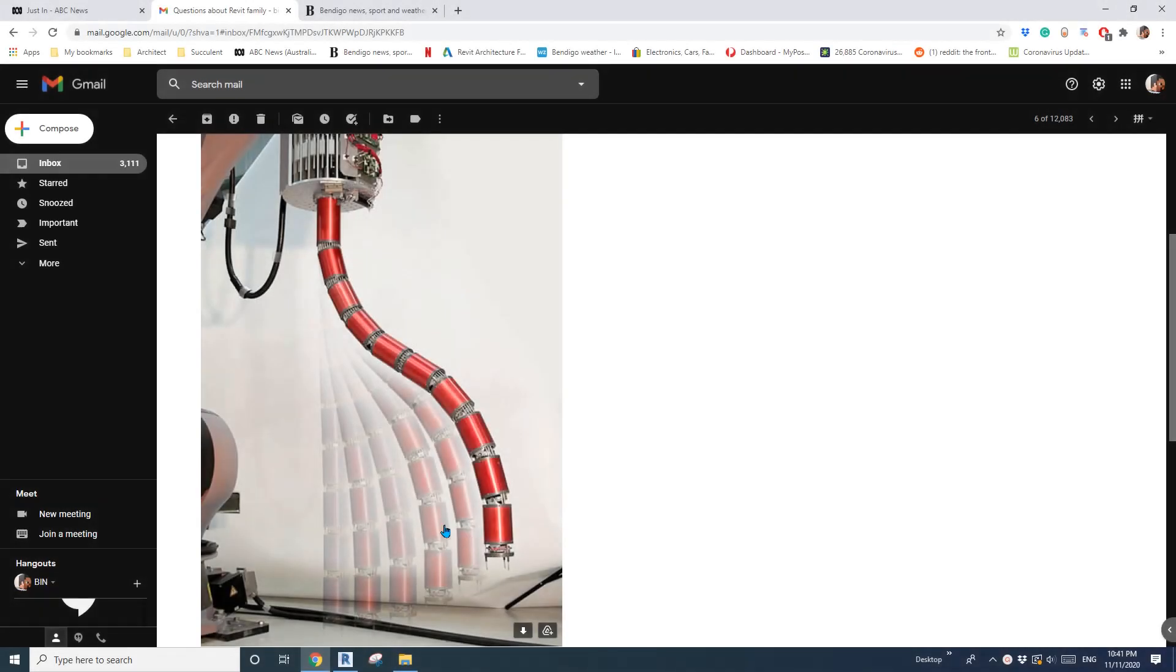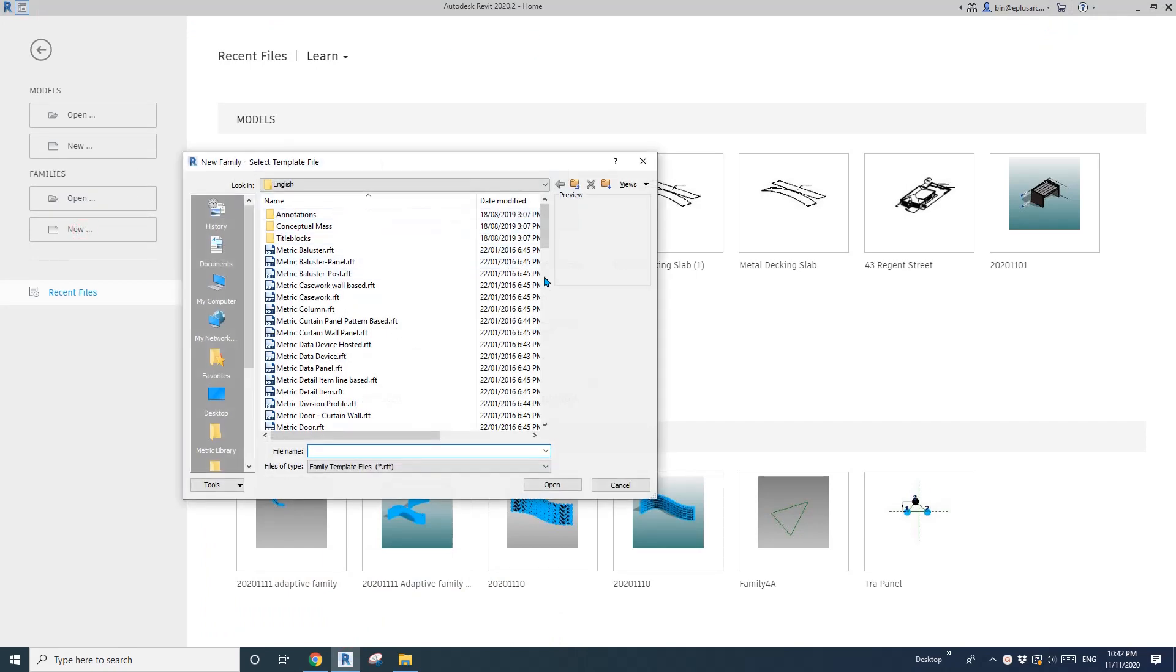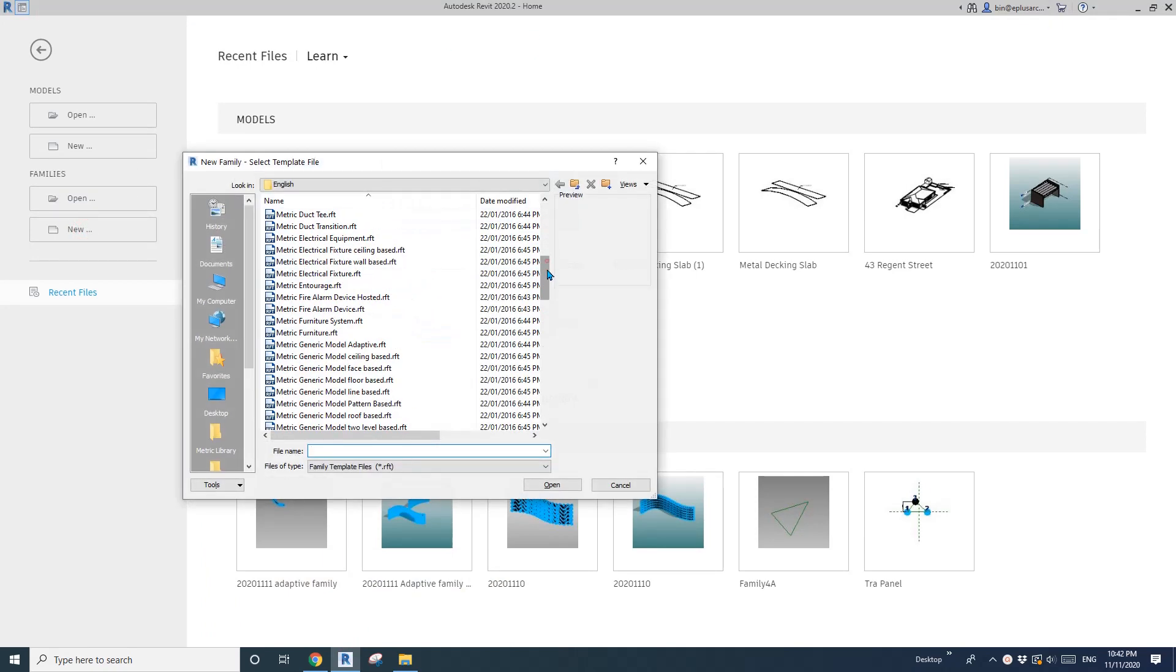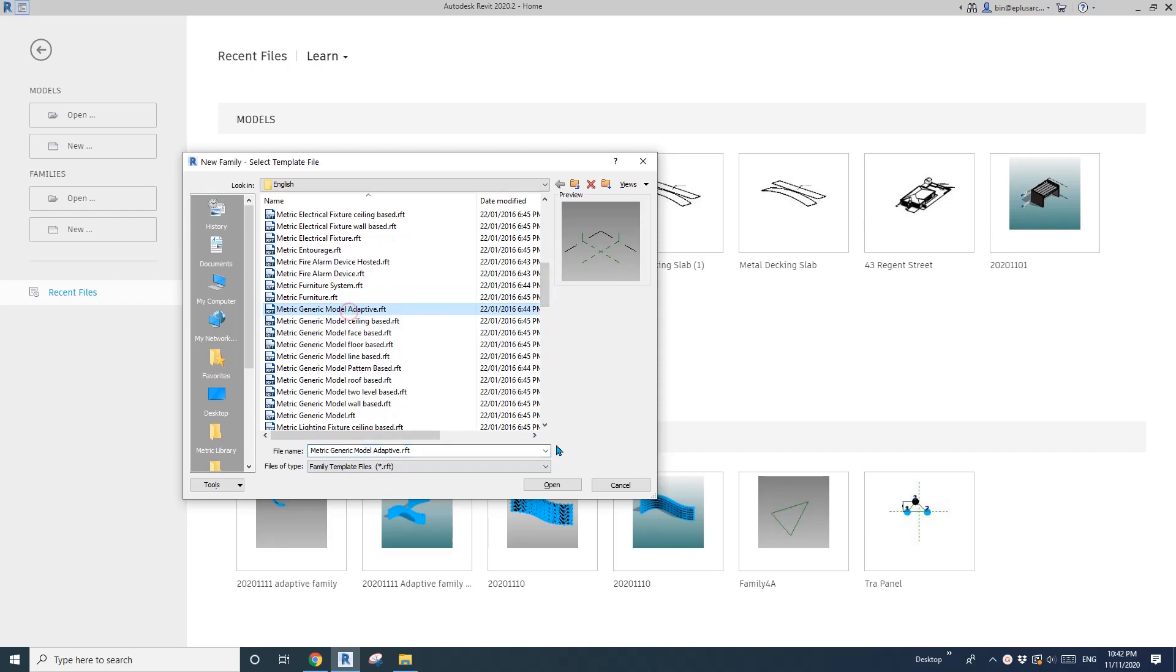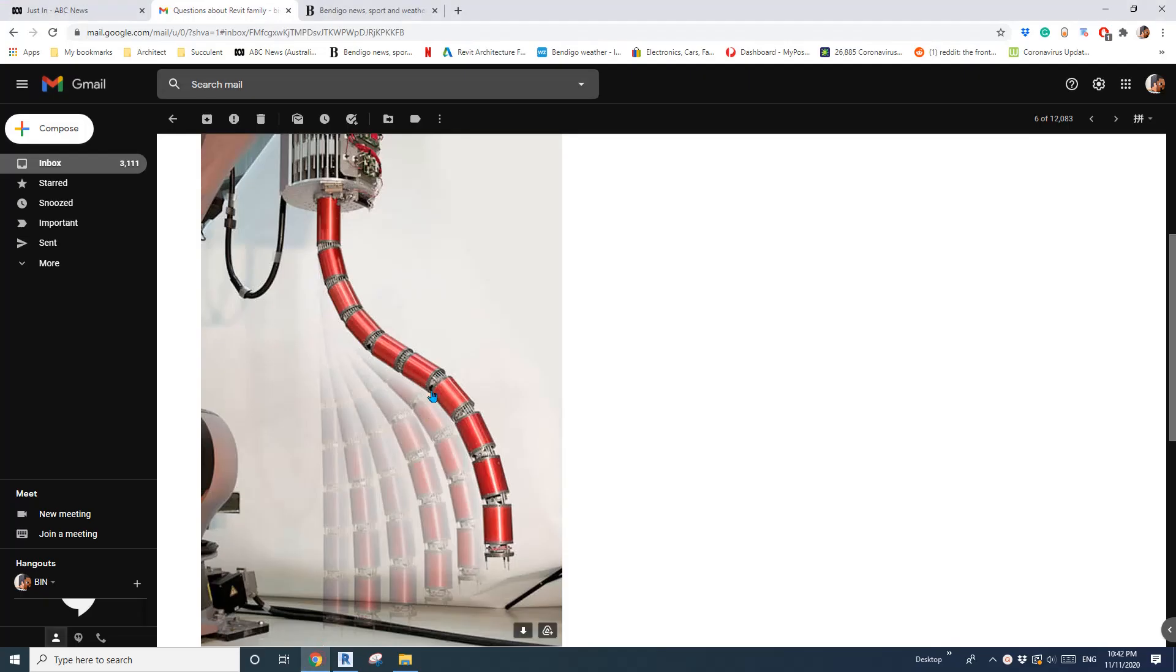Hey guys, Bing here, and today let's have some fun. We're going to model this shape, this thing. Okay, so let's start. First, create a generic model adaptive, so we're going to model one segment of this.